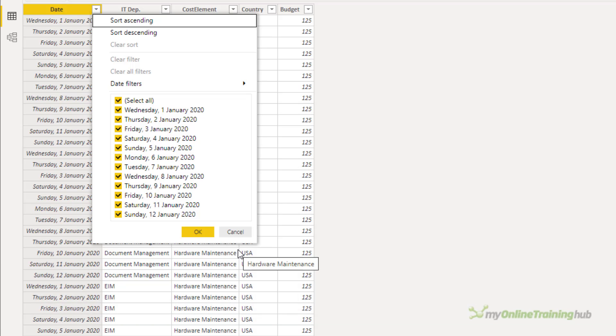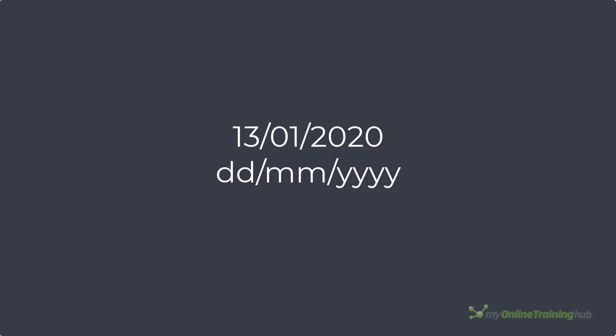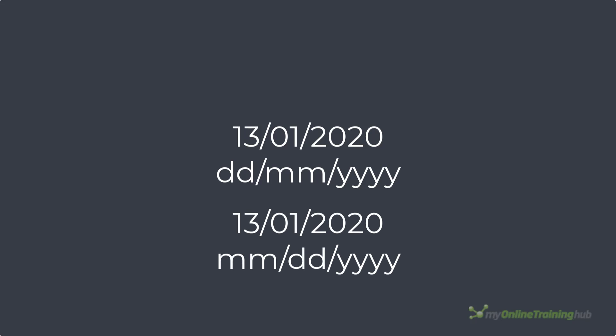If your files have data on days 13 through 31 of each month, you may also notice that the query returns a lot of errors and only imports some of the data. This is because the data for dates 13 through to 31 of each month are discarded. For example, consider the date 13th January 2020 formatted day-month-year. When Power Query on a PC with a month-day-year format imports it, it reads it as the first of the 13th month 2020. Of course, there's no 13th month, so this data ends up with errors and doesn't get imported to your model.